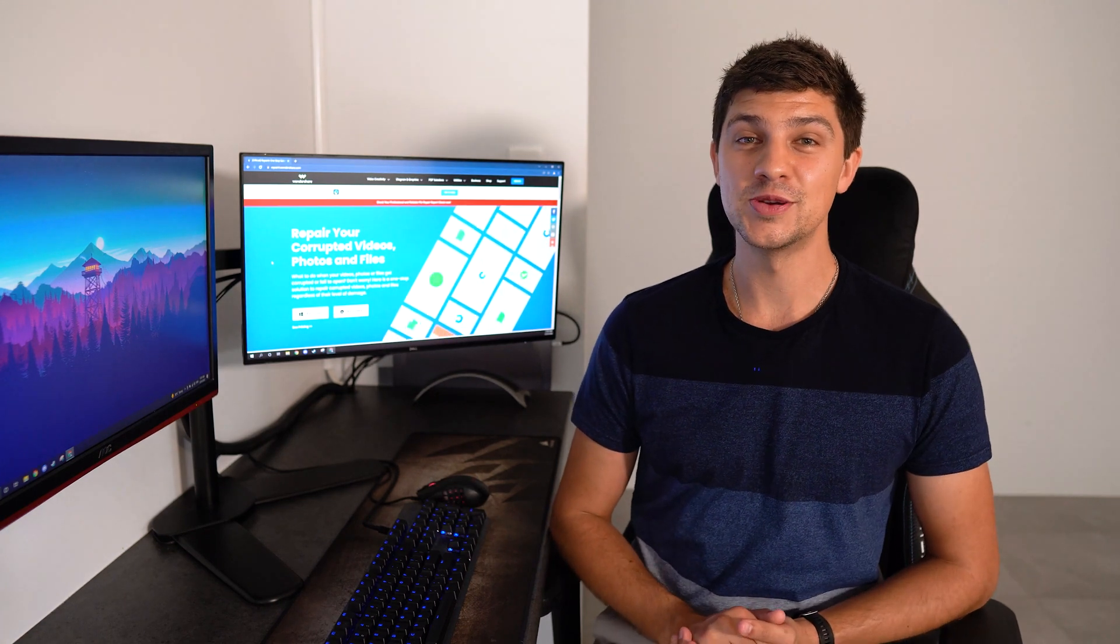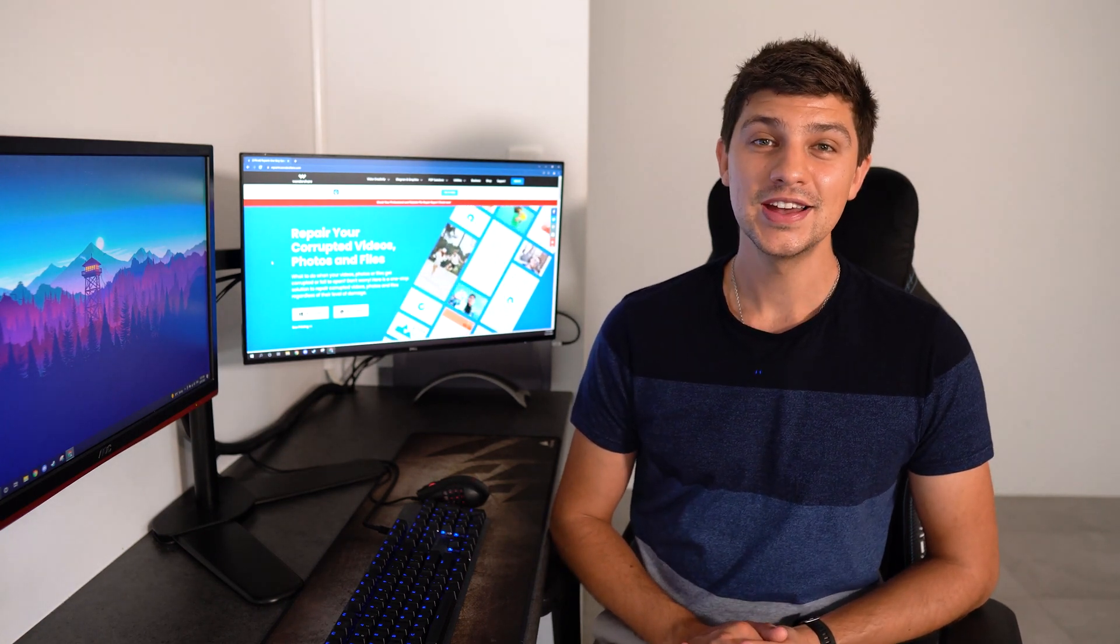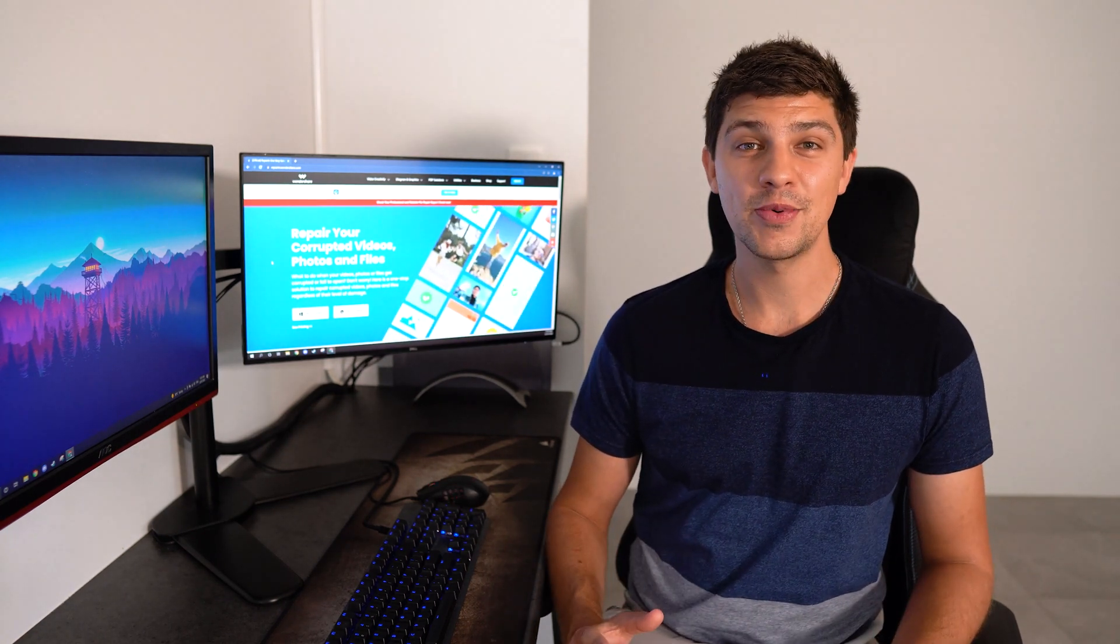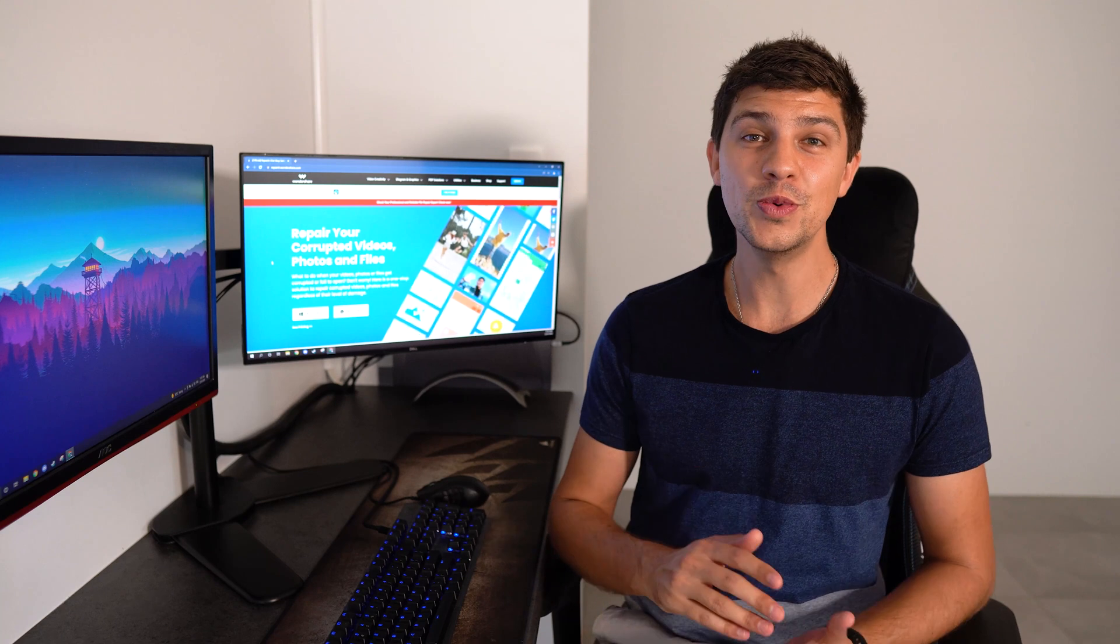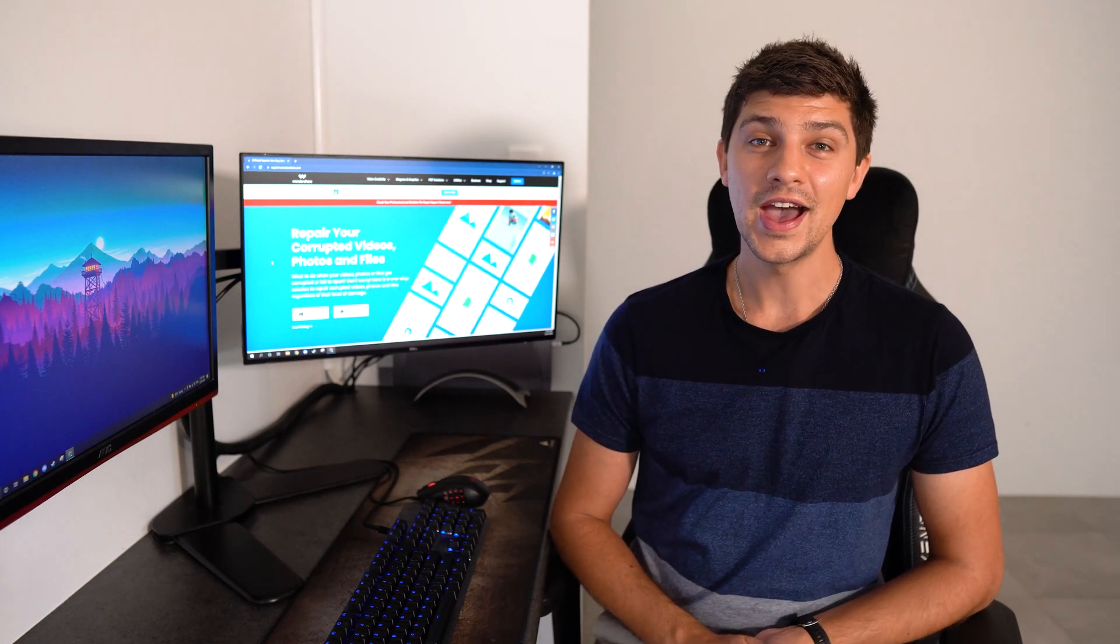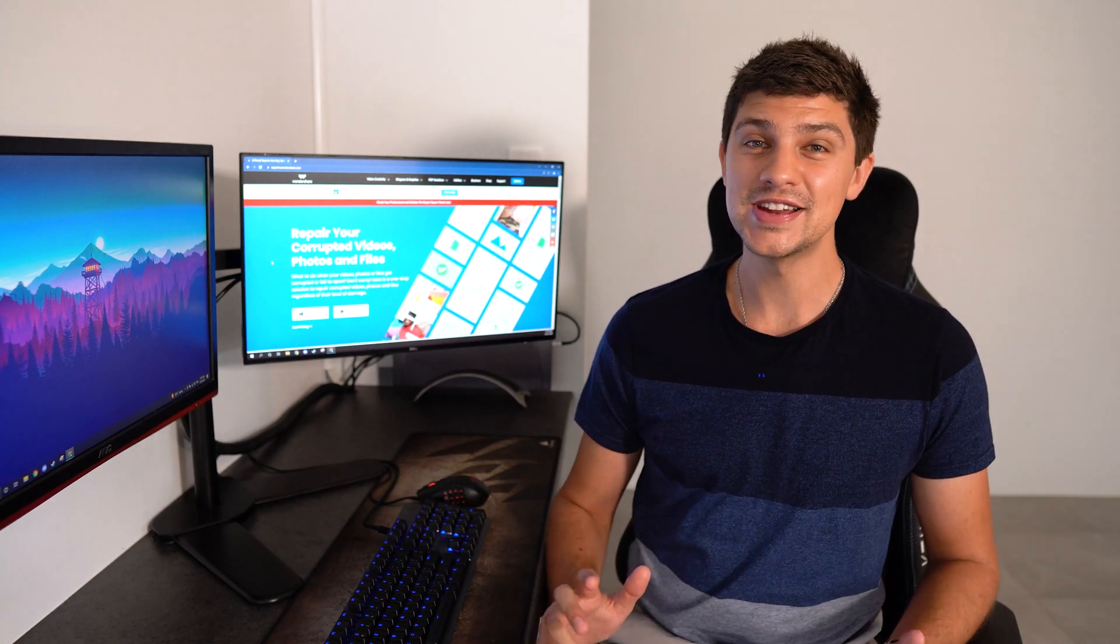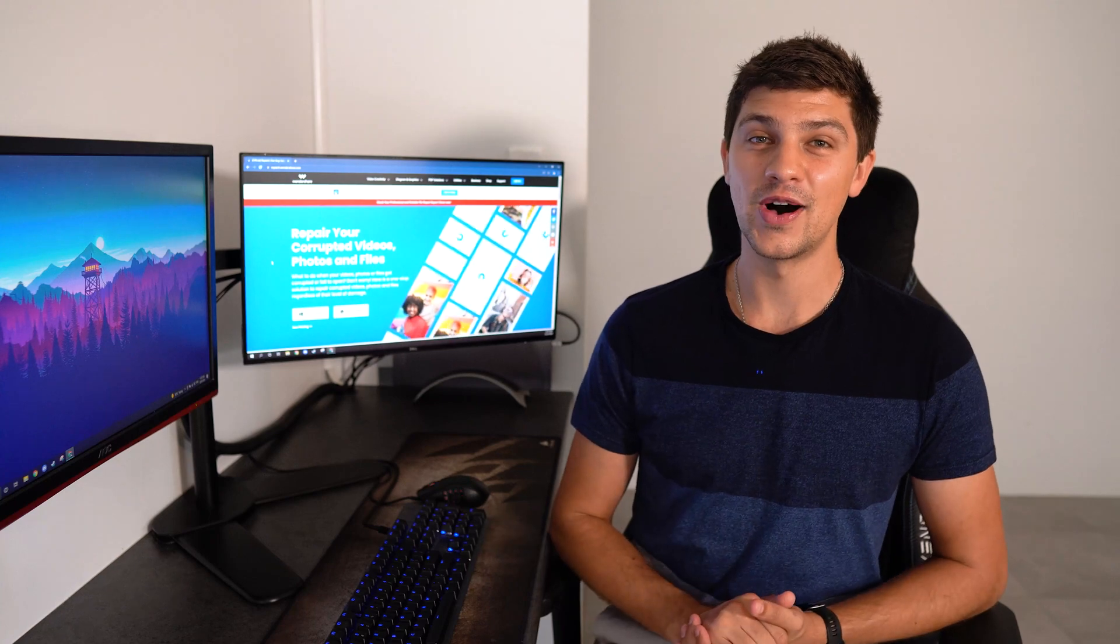This is the best method to try when it comes to PowerPoint files not opening. To repair our PowerPoint files, we'll be using Wondershare Repair It's file repair software, and it will repair all the issues we've mentioned and recover our files.